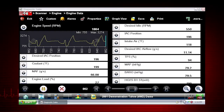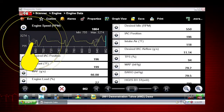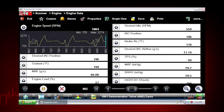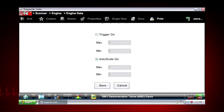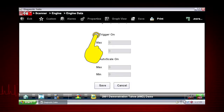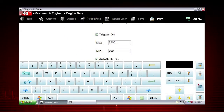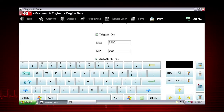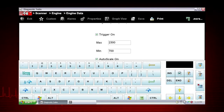Tap the Graph Properties icon on the parameter graph you wish to set triggers on. The Graph Properties dialog box opens. From the Graph Properties dialog box, tap Triggers on. A check mark appears in the box and the min and max fields activate. Tap either max or min to activate that field and open the keyboard.